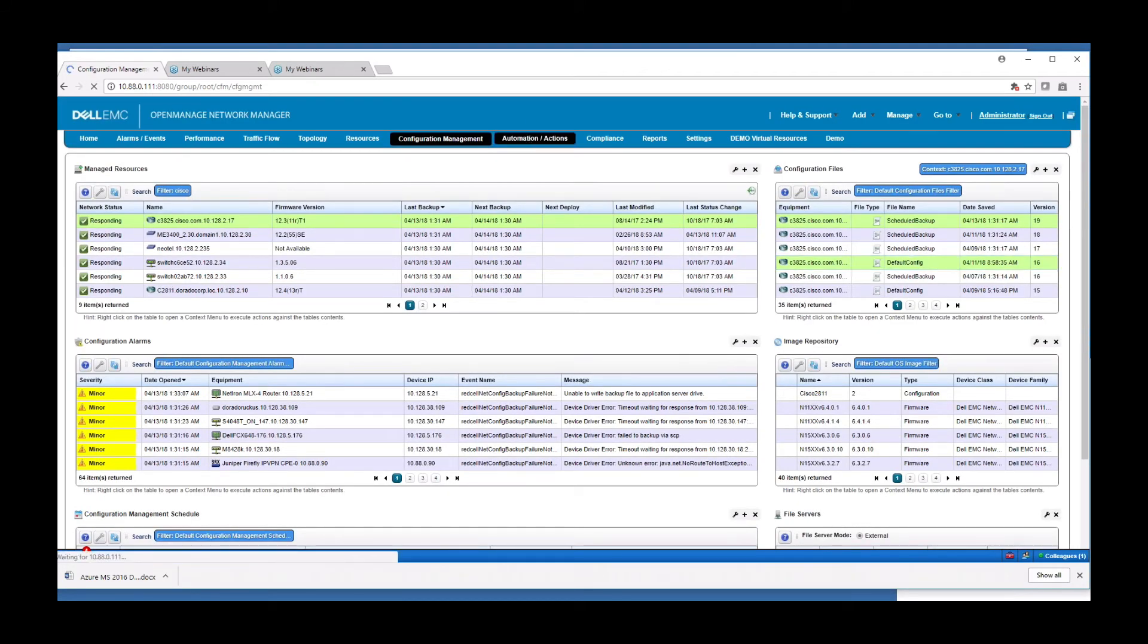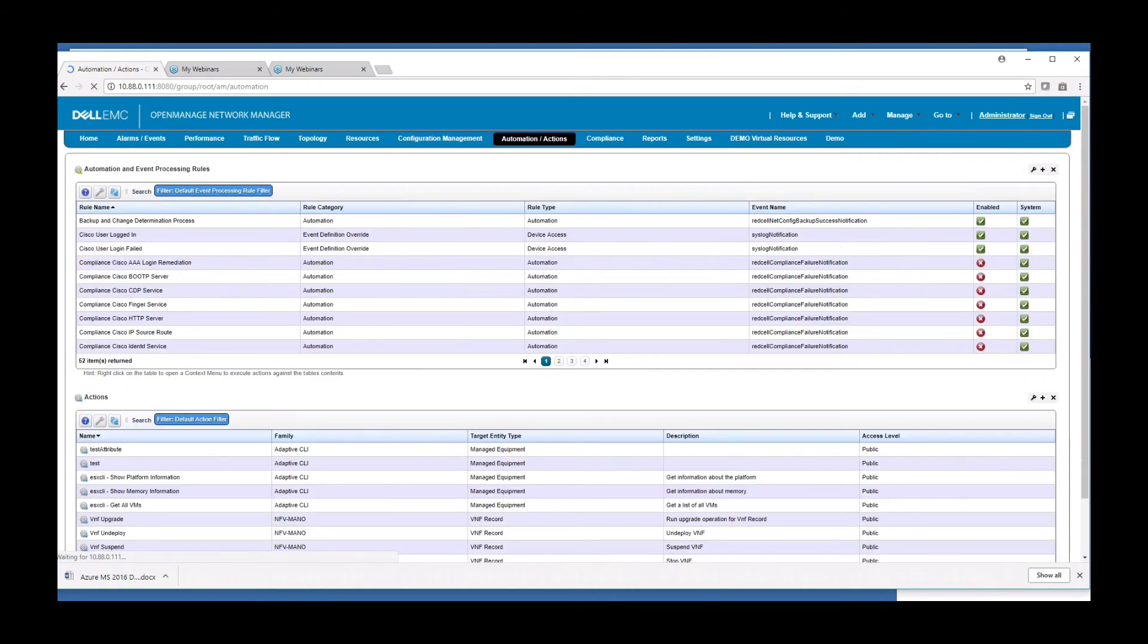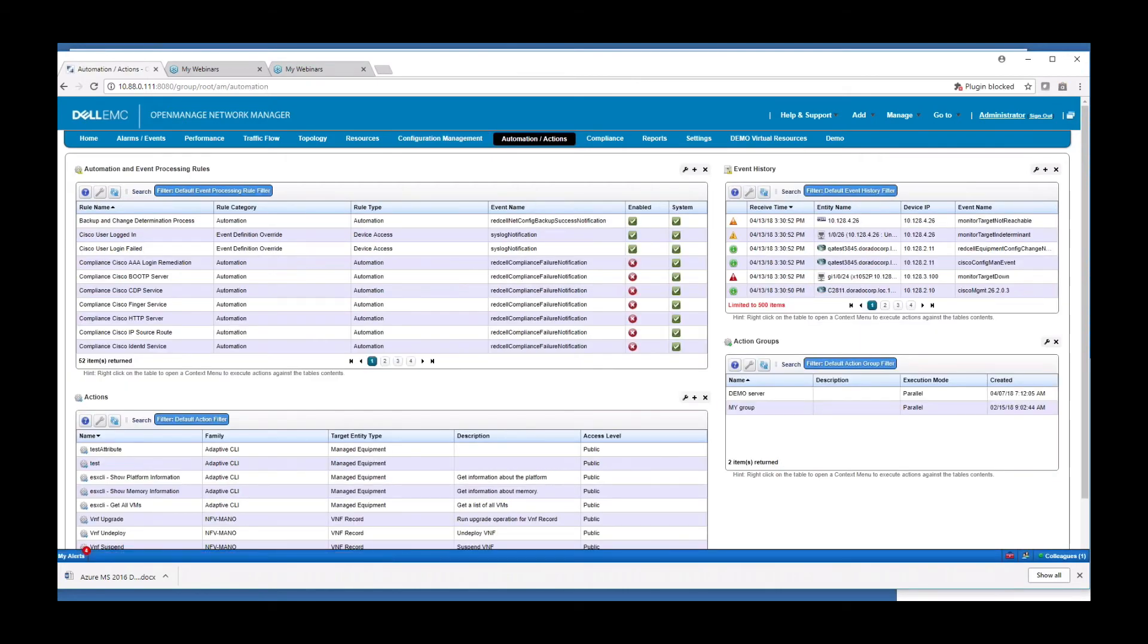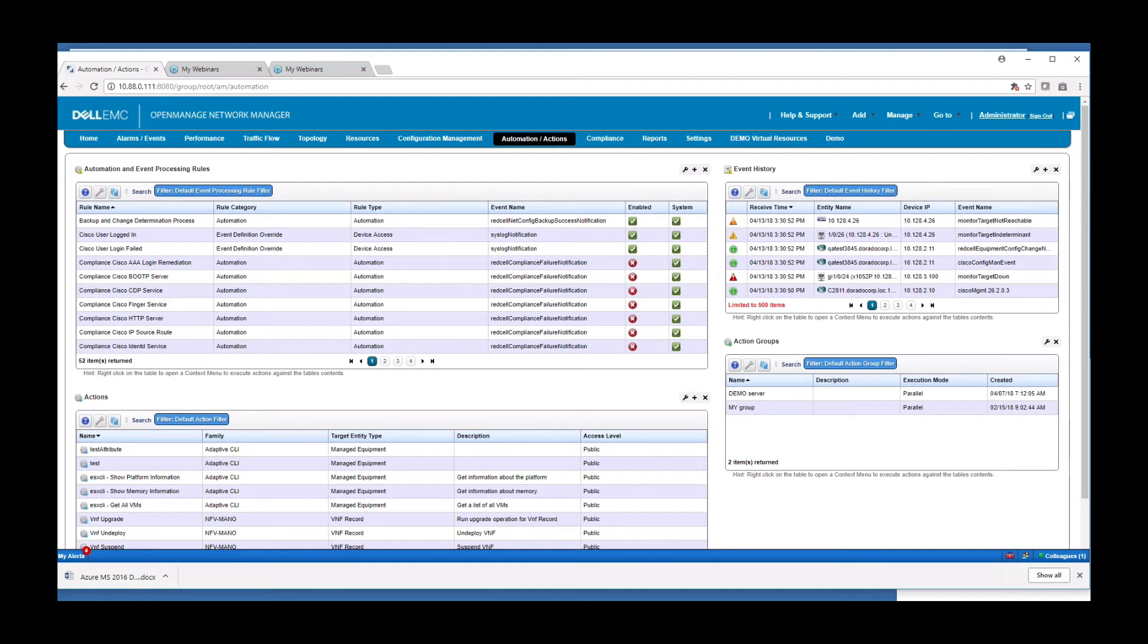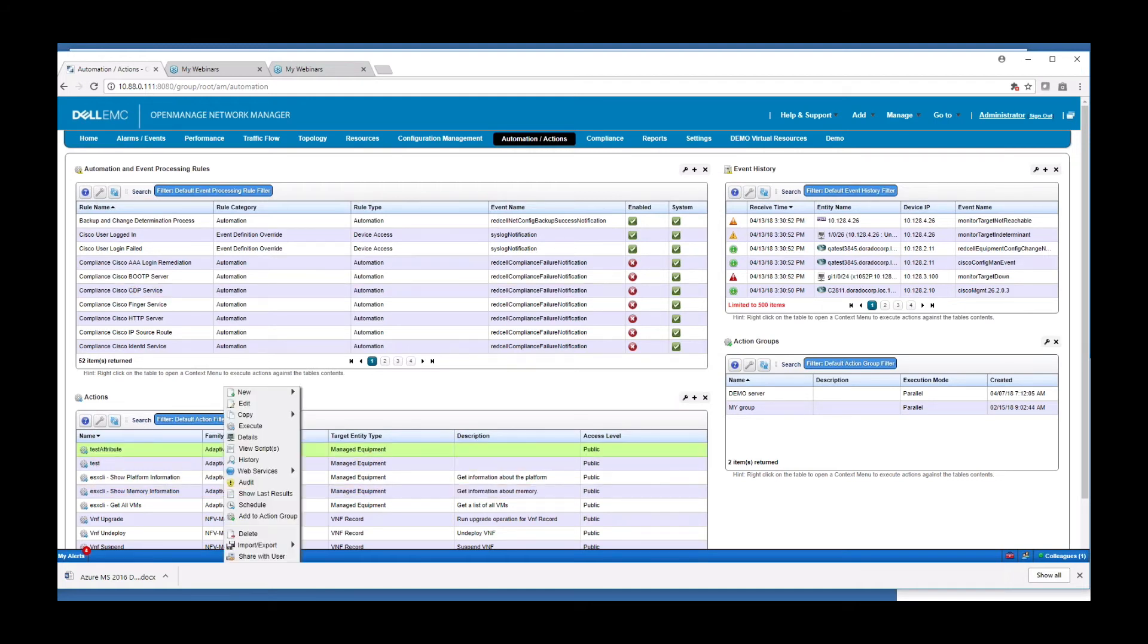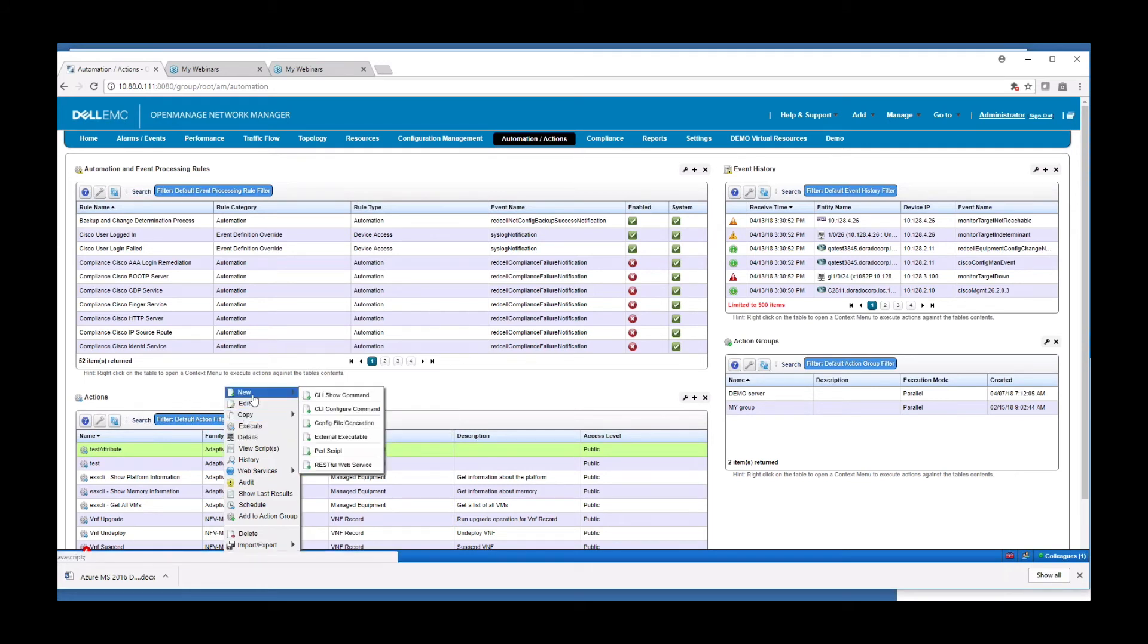On the automation and actions page, this is where we do all of our automation. It's basically event-based automation in response to any event, internal or external, we can invoke or execute an action to go do something on the network, do an email notification. Our actions are predefined, but you can also create your own. Various types here,